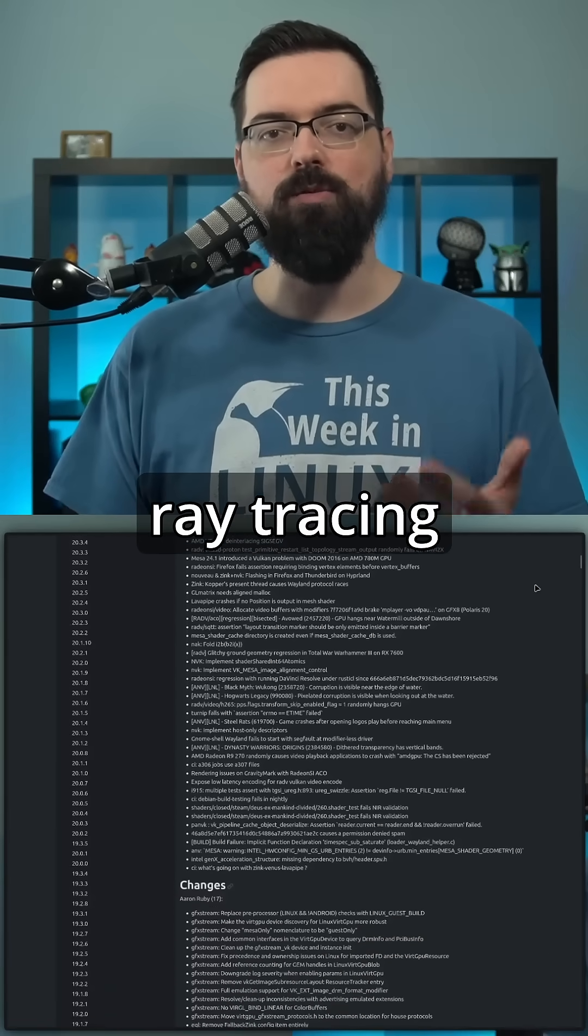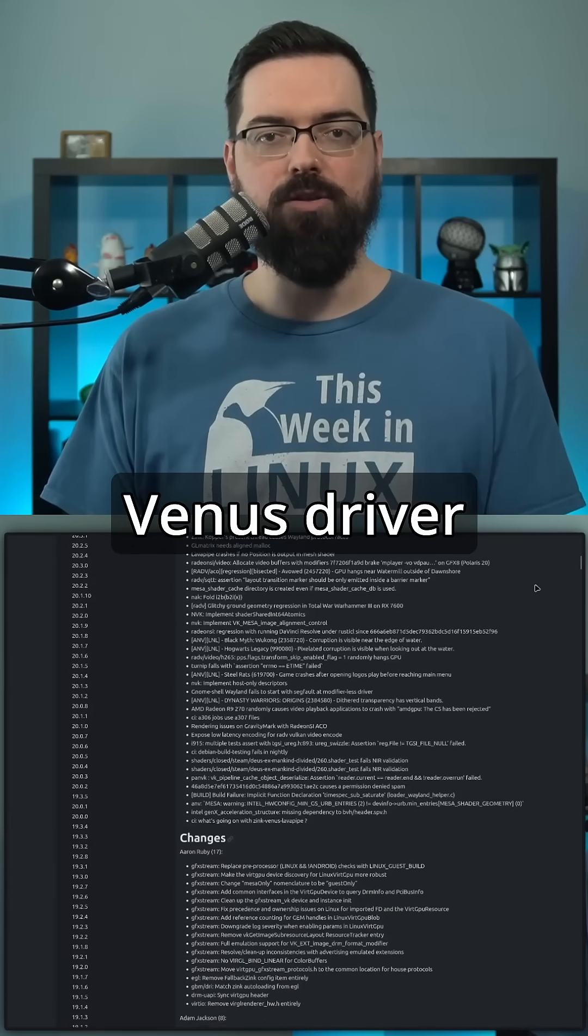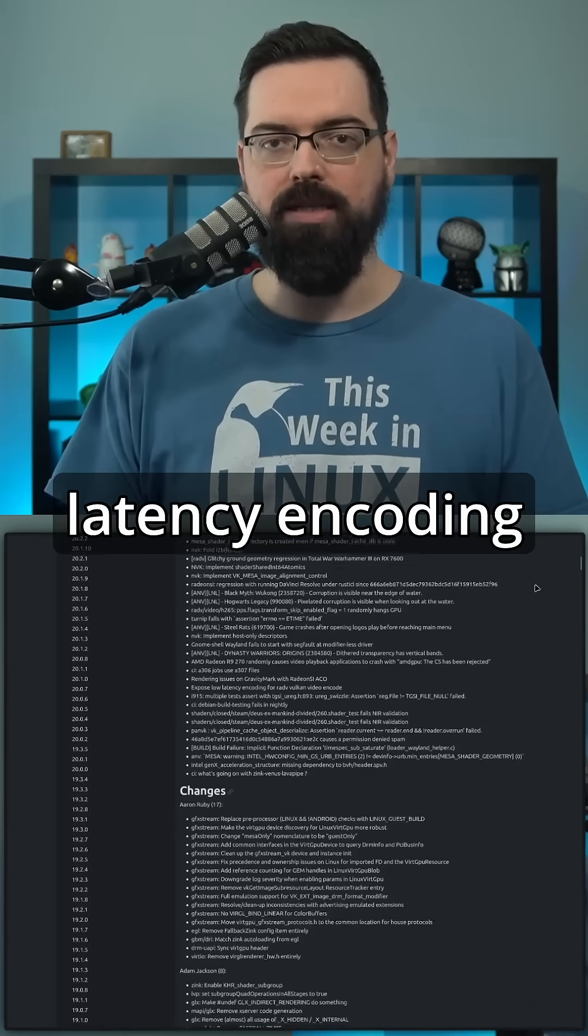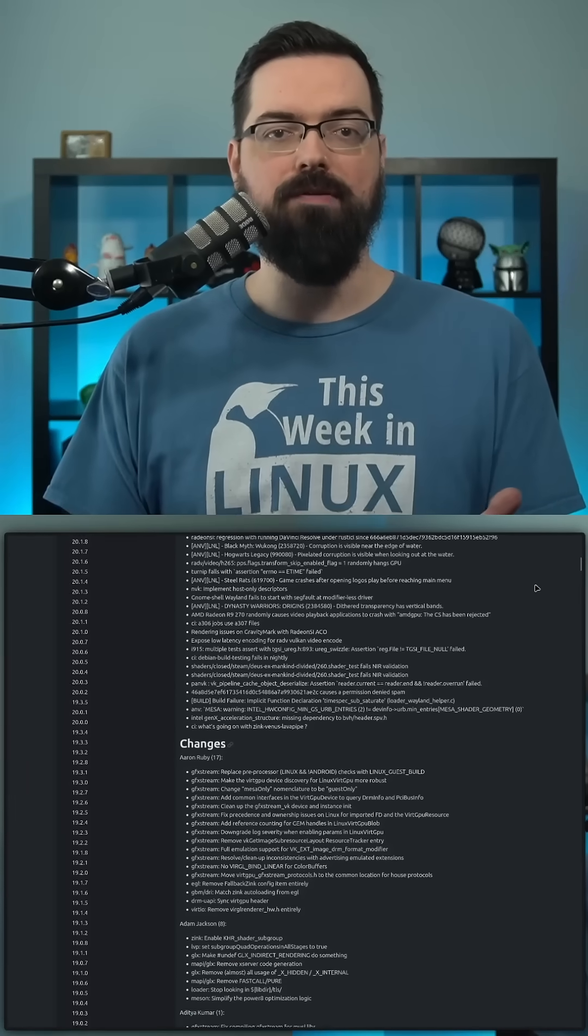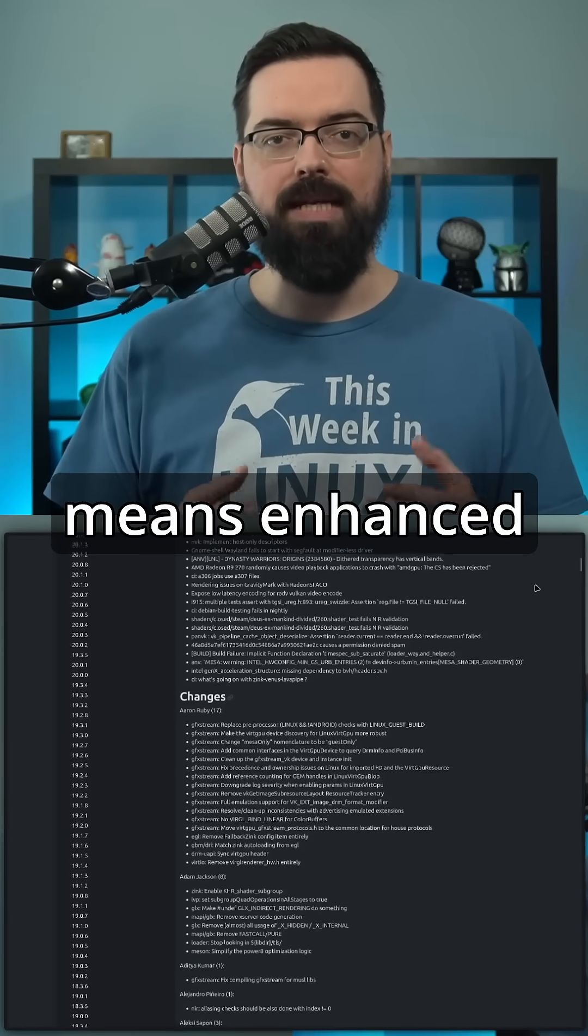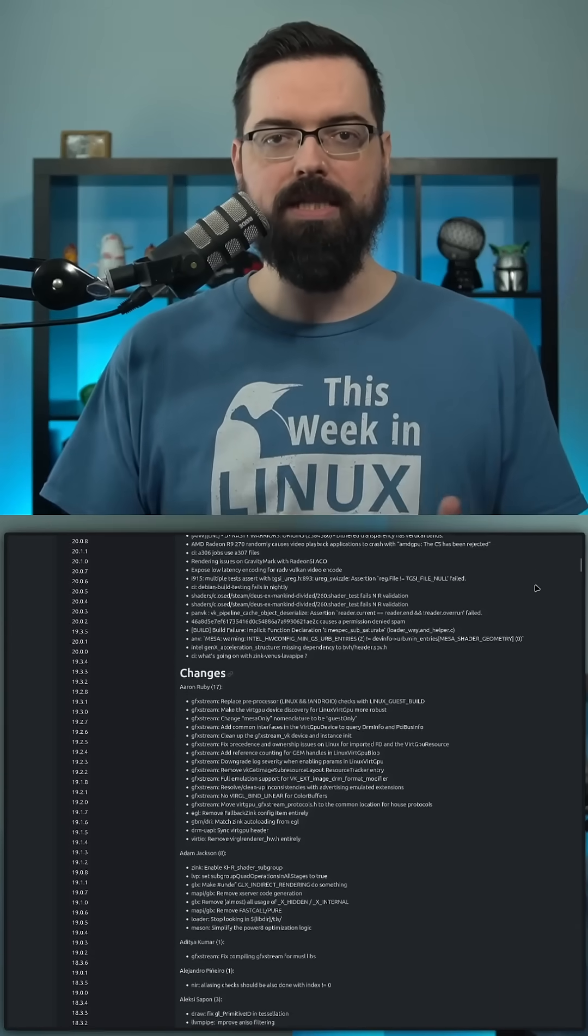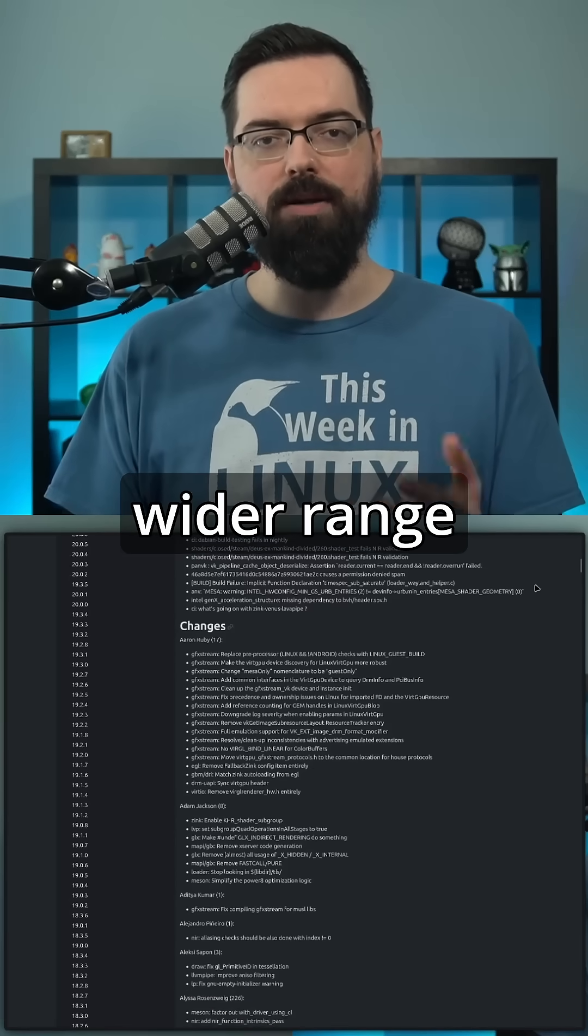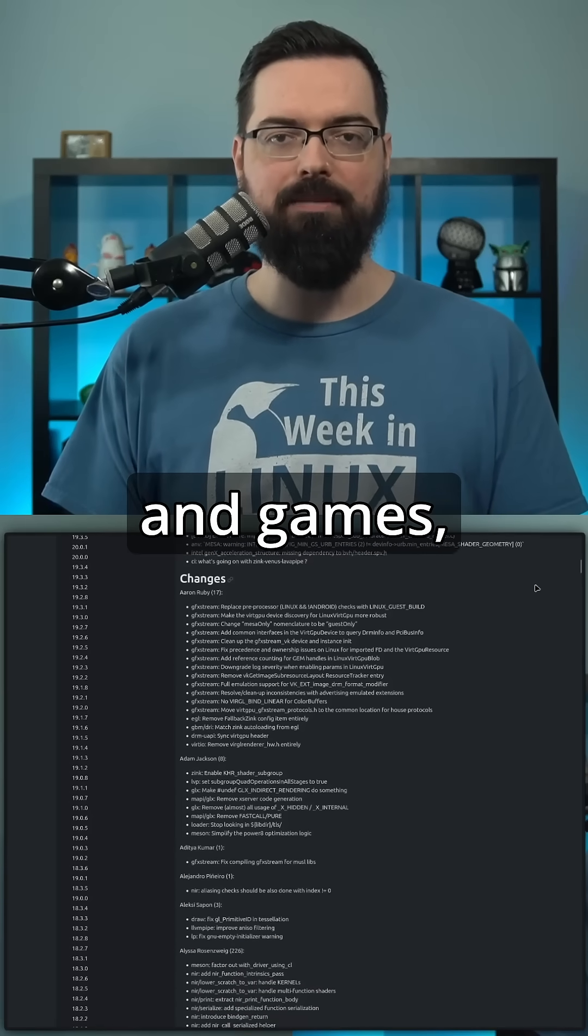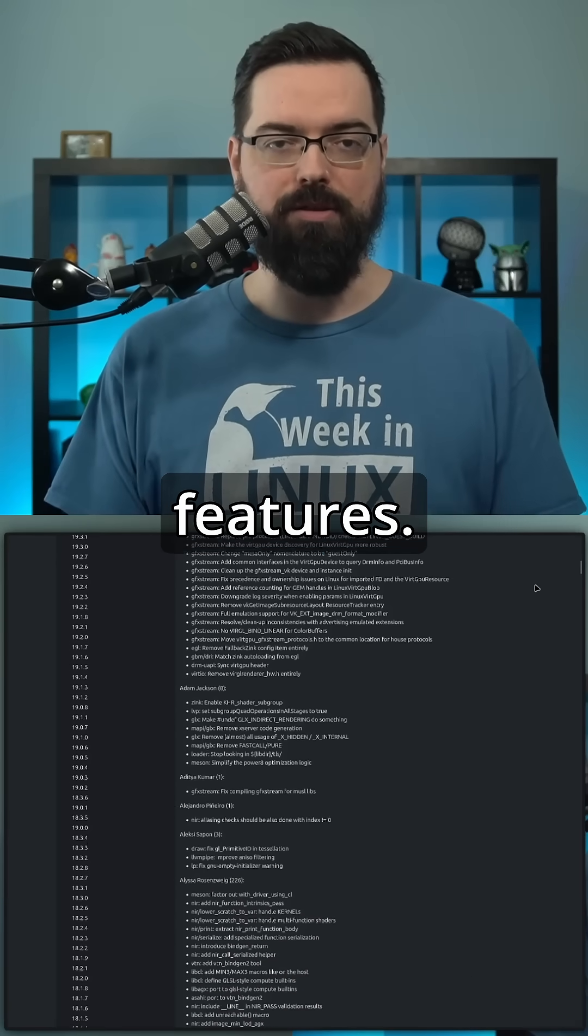It also improves ray tracing support in the Venus driver and adds low latency encoding for RAD-V. For developers and gamers, this means enhanced performance and better compatibility with a wider range of applications and games, especially those requiring advanced Vulkan features.